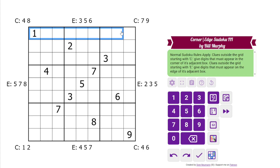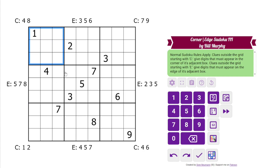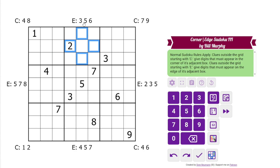We have normal Sudoku rules: 1 to 9 in each row, column, and 3 by 3 blocks. Additionally, we have some clues outside the grid, and these are either a C or an E. We could have both, but in this puzzle it's 1 in each case. They are referencing the box that they're next to. A C means that the digits must appear in the corner cells of the box — so 4 and 8 must appear in those cells. And E means the digits must appear in the edge cells of the box — so 3, 5, and 6 must appear in those cells. And those are the rules.